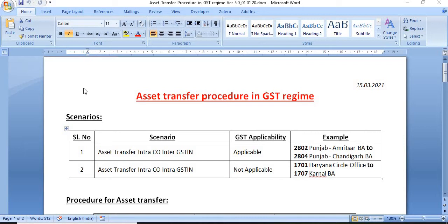Hello and welcome to our YouTube channel ERP SAP team. Today I will discuss a very important topic: the asset transfer procedure in the GST design.